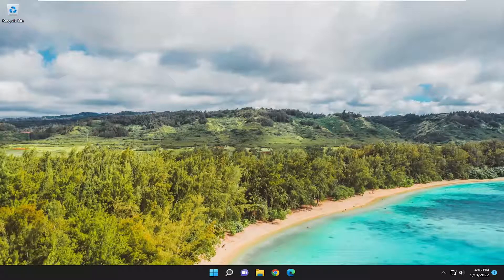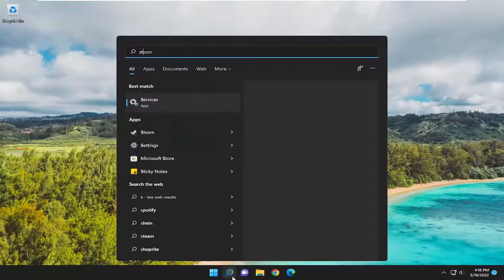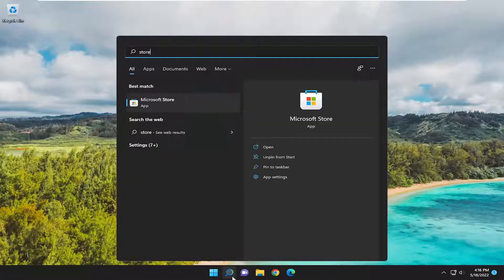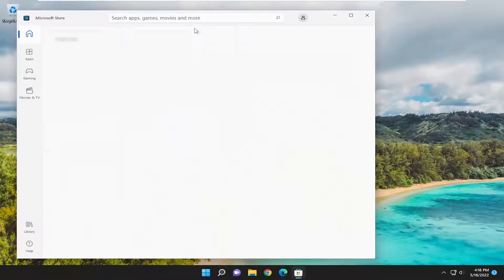So this should be a pretty straightforward process. And without further ado, let's go ahead and jump right into it. All you have to do is open up the search menu and search for Store. Best match should come back with Microsoft Store. Go ahead and open that up.